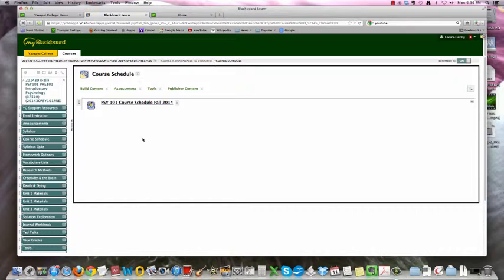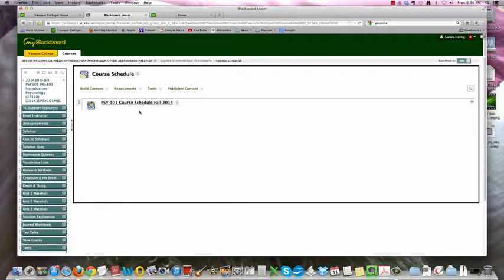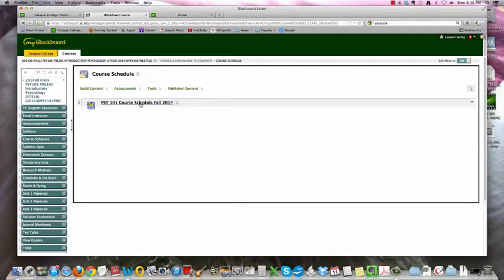Down here, our course schedule. Same thing. This is a PDF. This will tell you all of the due dates, the reading assignments, when the quizzes are due, everything you ever needed to know about our course for the fall. It lives right here. And I will again hand this out in class, but you may lose it. And if you do, it's right here.